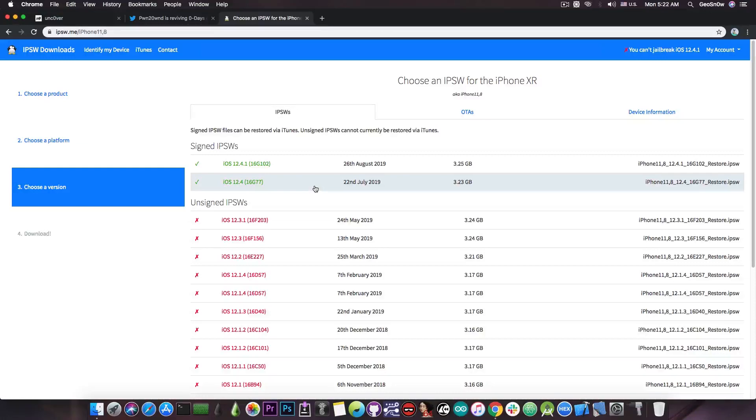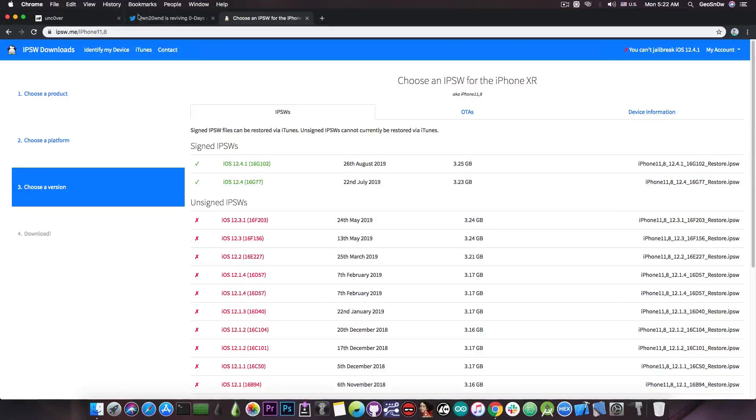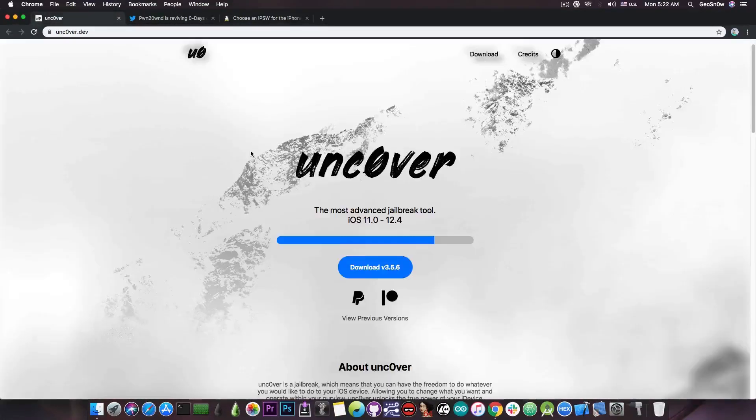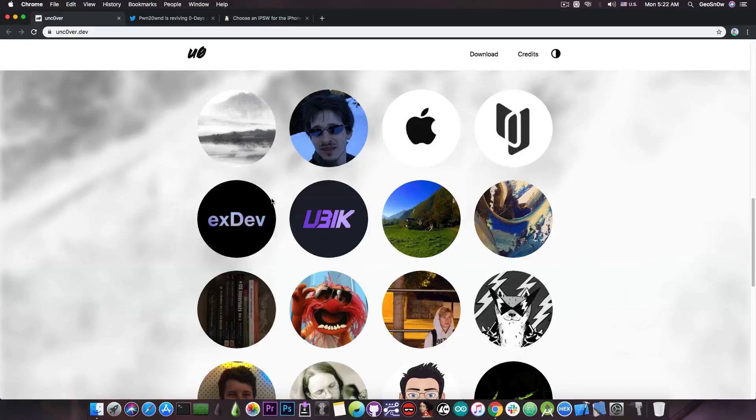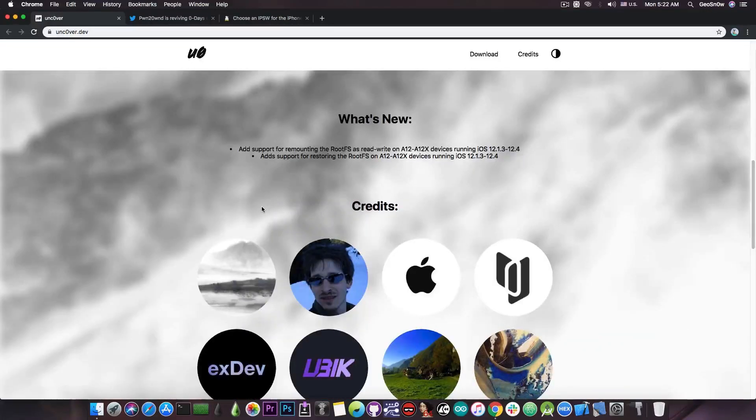Also you should definitely save your blobs as well and I made a video yesterday on how to do that. Now for those of you waiting for the Uncover jailbreak to be released you can always stay updated on the website.